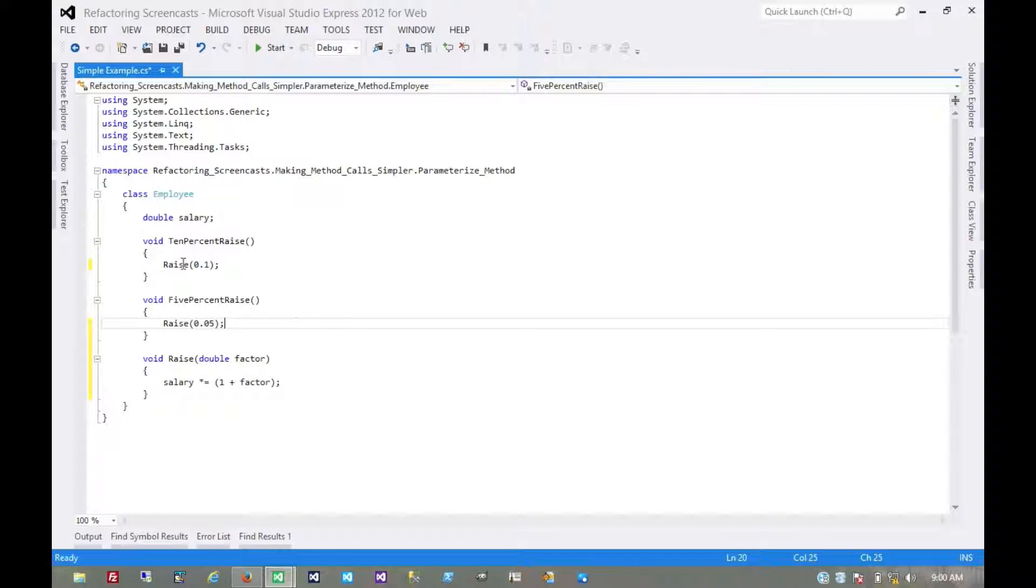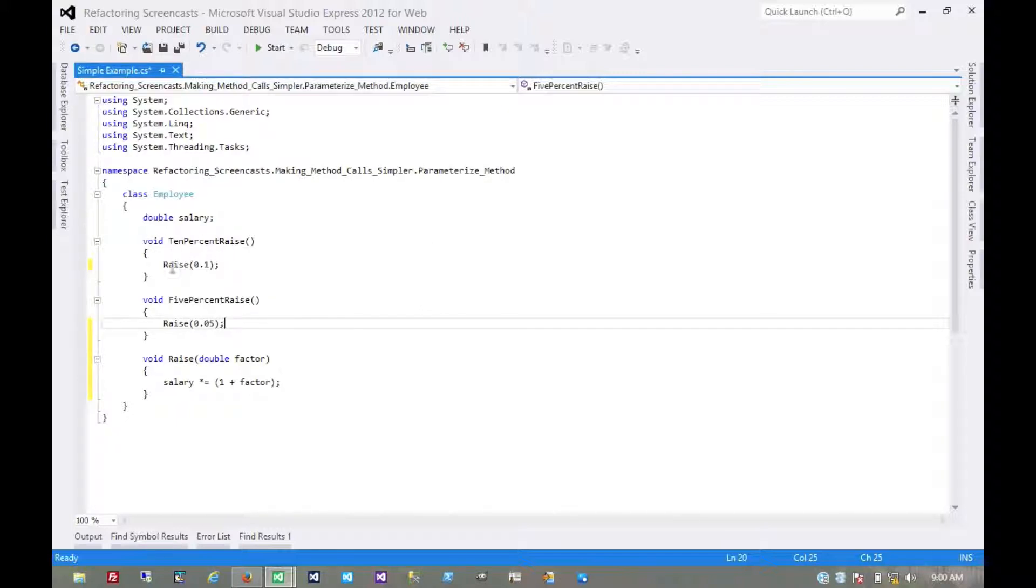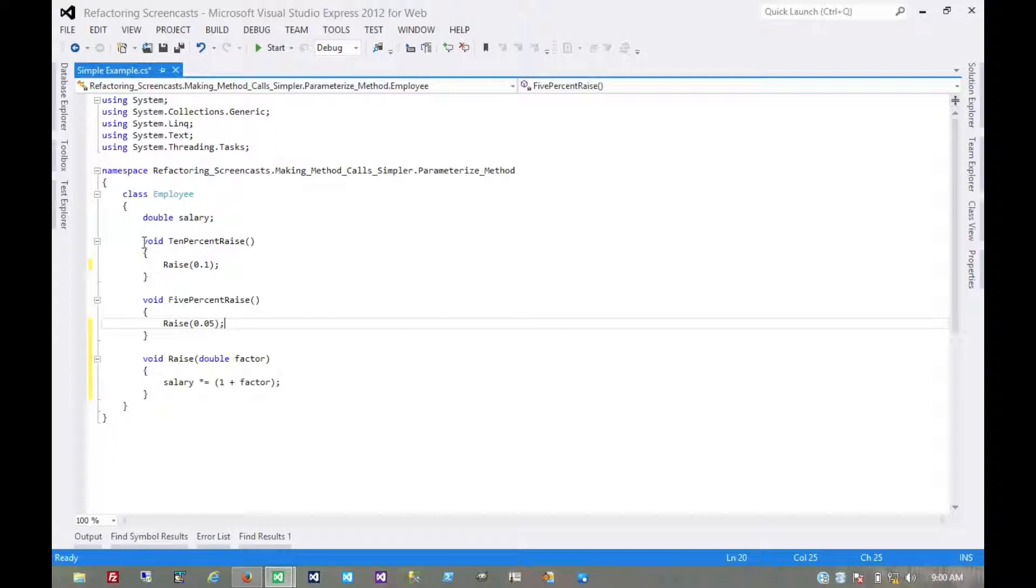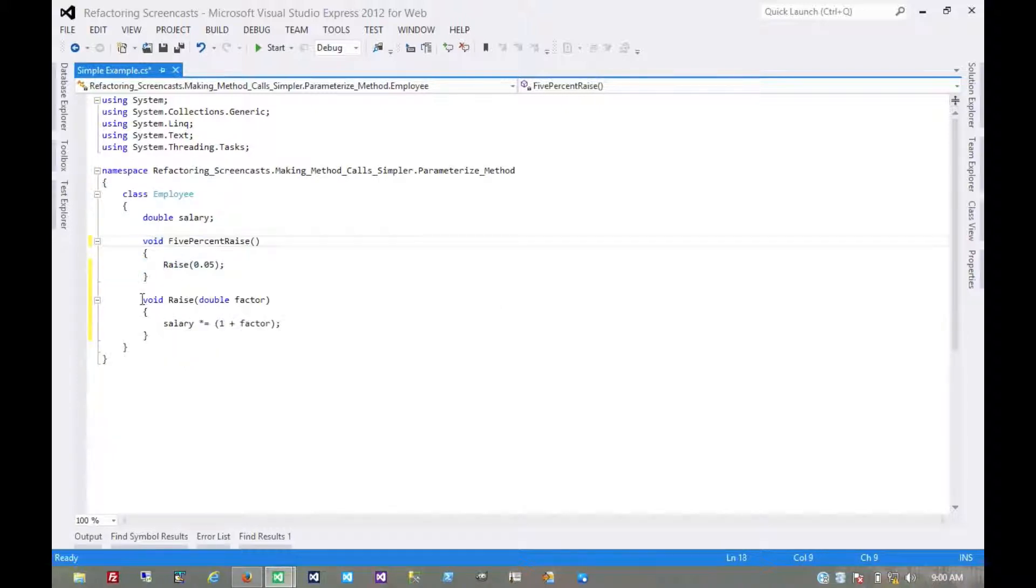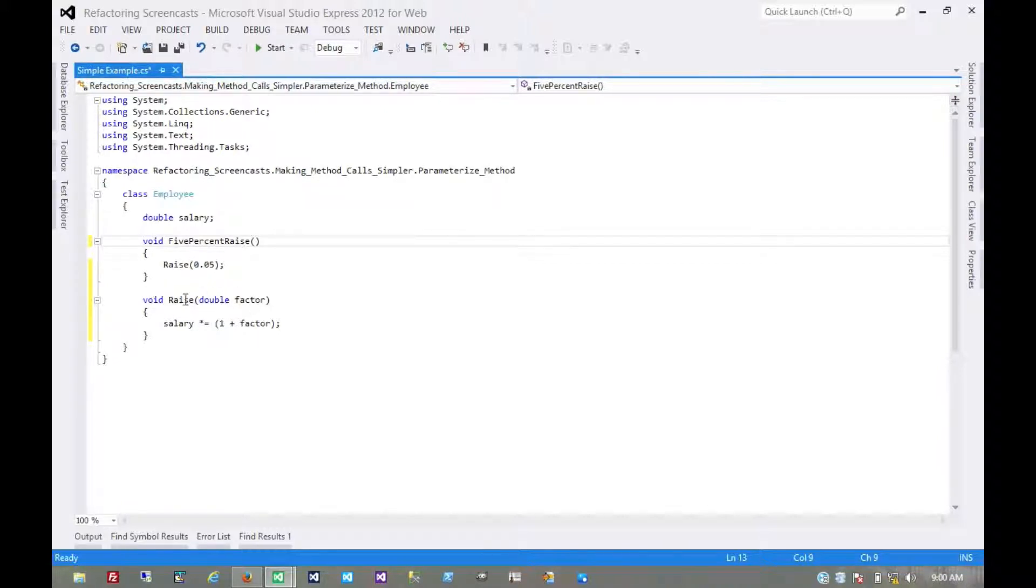And now if everything's working, we can start removing and deprecating these methods entirely. So we might just get rid of this one, and then go through any calling code, and anything that used to point to that method will now point to this new generic one, and then run all of our tests again.